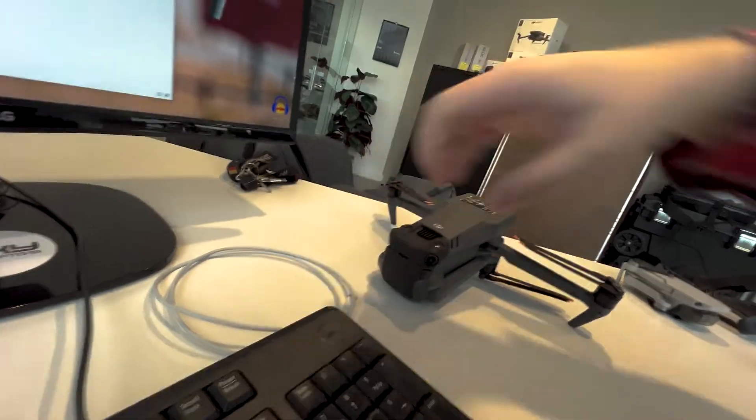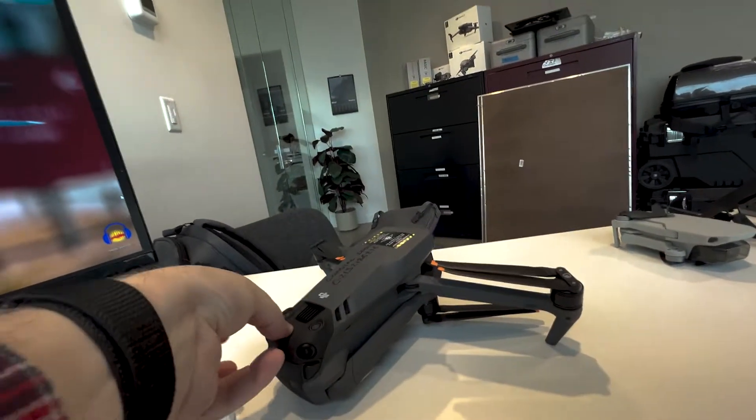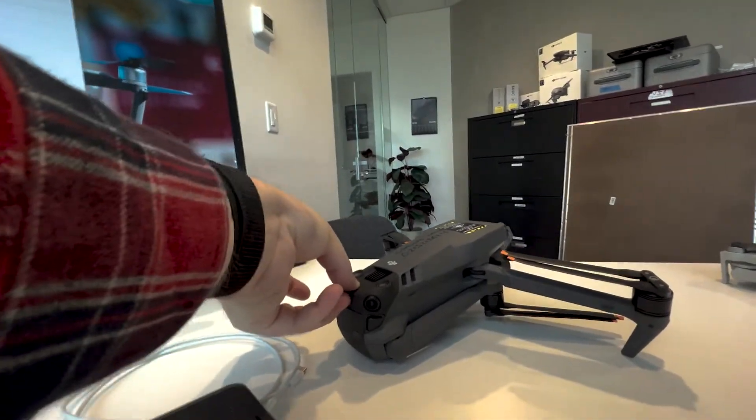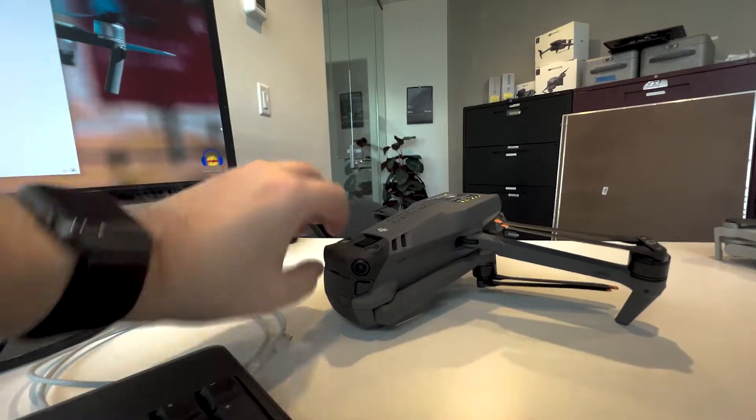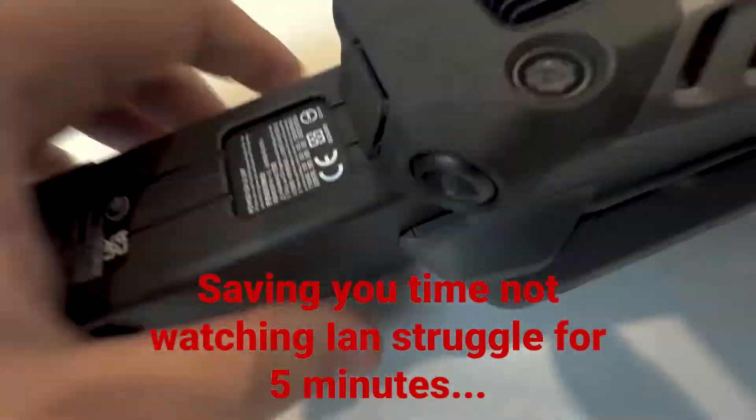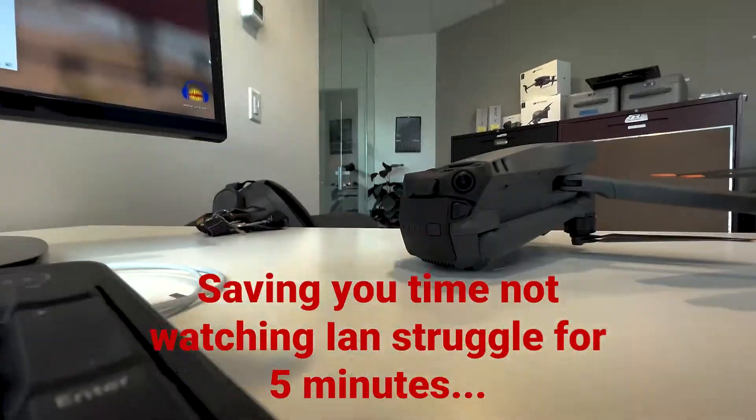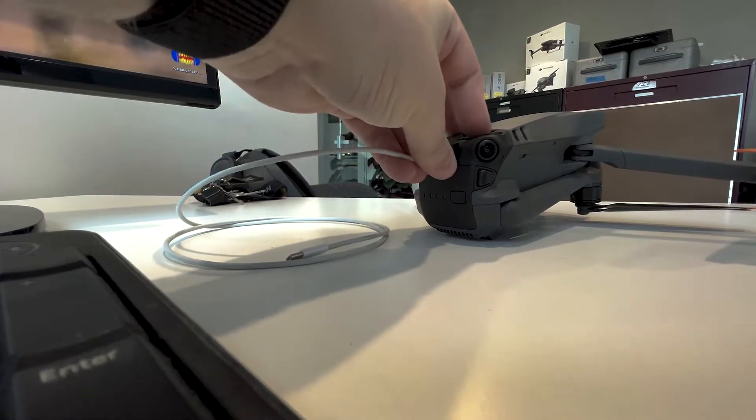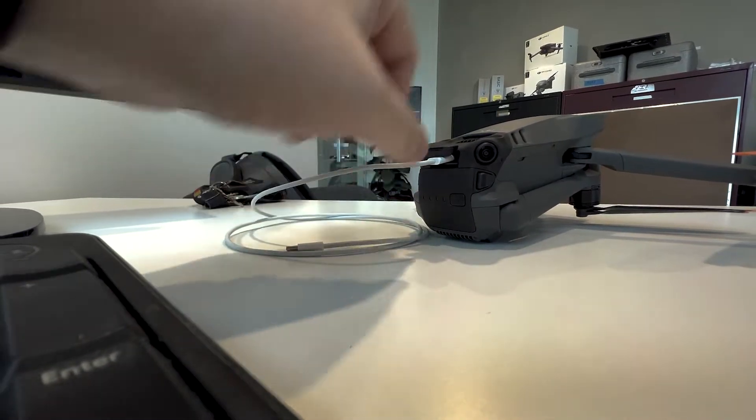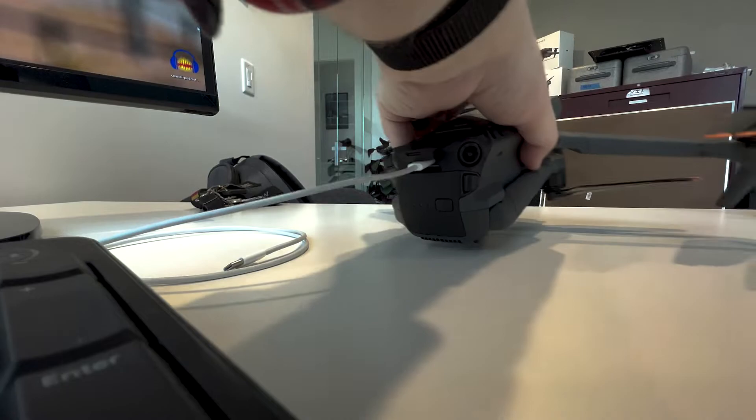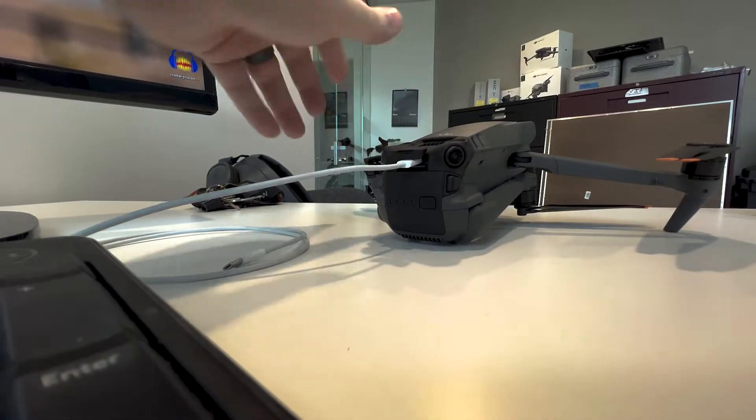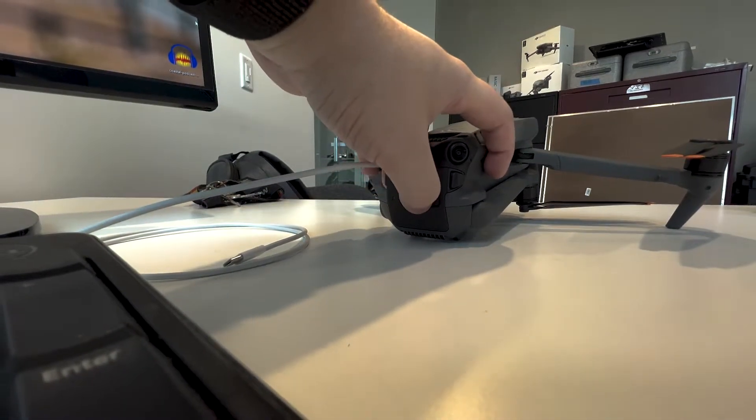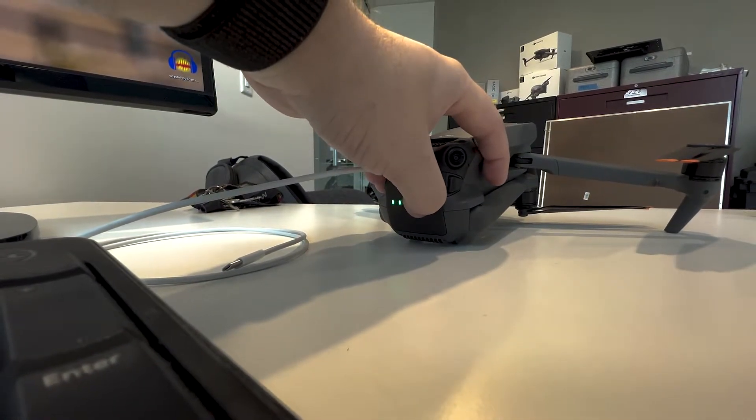So then you pop the cover off. Like that, you can power the drone on. Just make sure that everything's clear. You can have it half folded like this. It'll just power on.